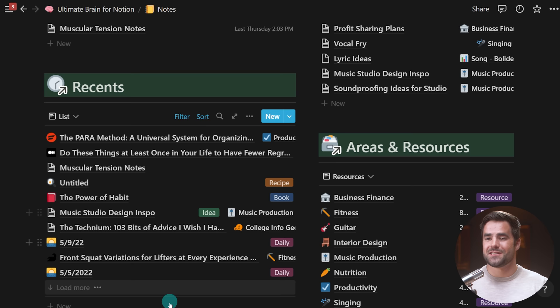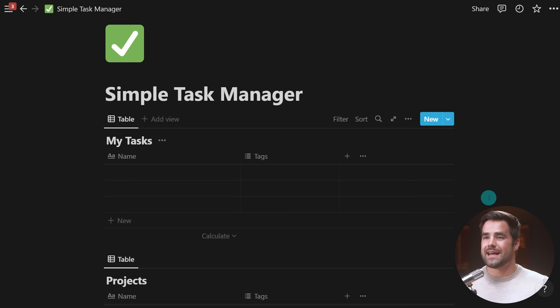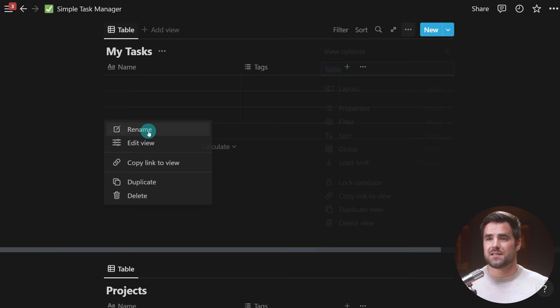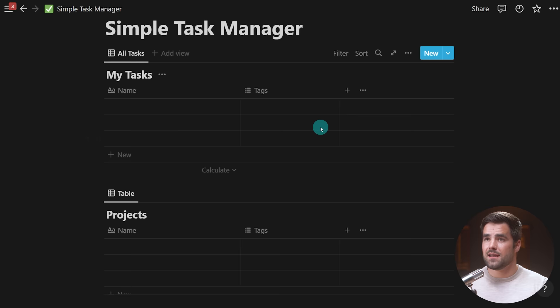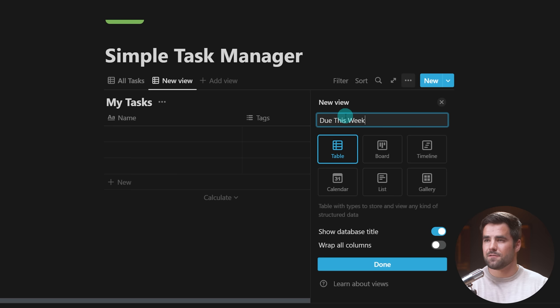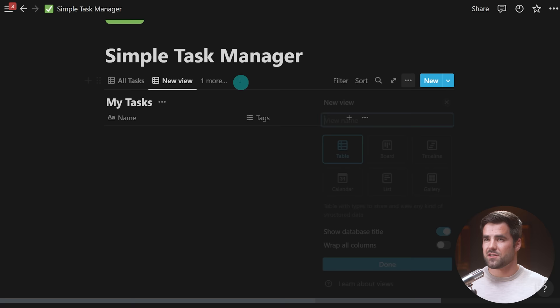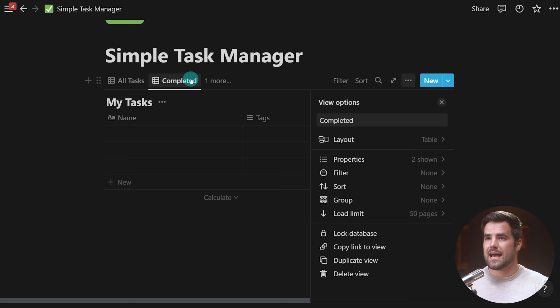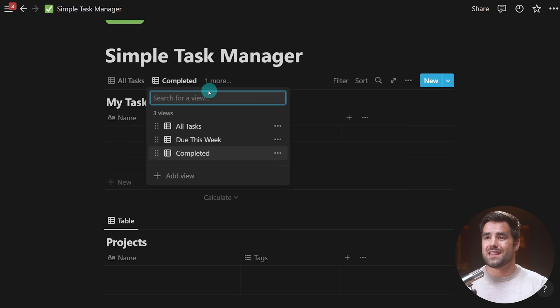Let me show you how to actually set up multiple views in a database. Going back to our Simple Task Manager, the only view is one called 'Table.' I'm going to rename it 'All Tasks,' then click 'Add View' and add one called 'Do This Week' — I'll add some filtering to this so we only see tasks due this week — and one more called 'Completed.' We have this tab bar across the top. If the screen width is too narrow for all views, we get a dropdown button to see all views.